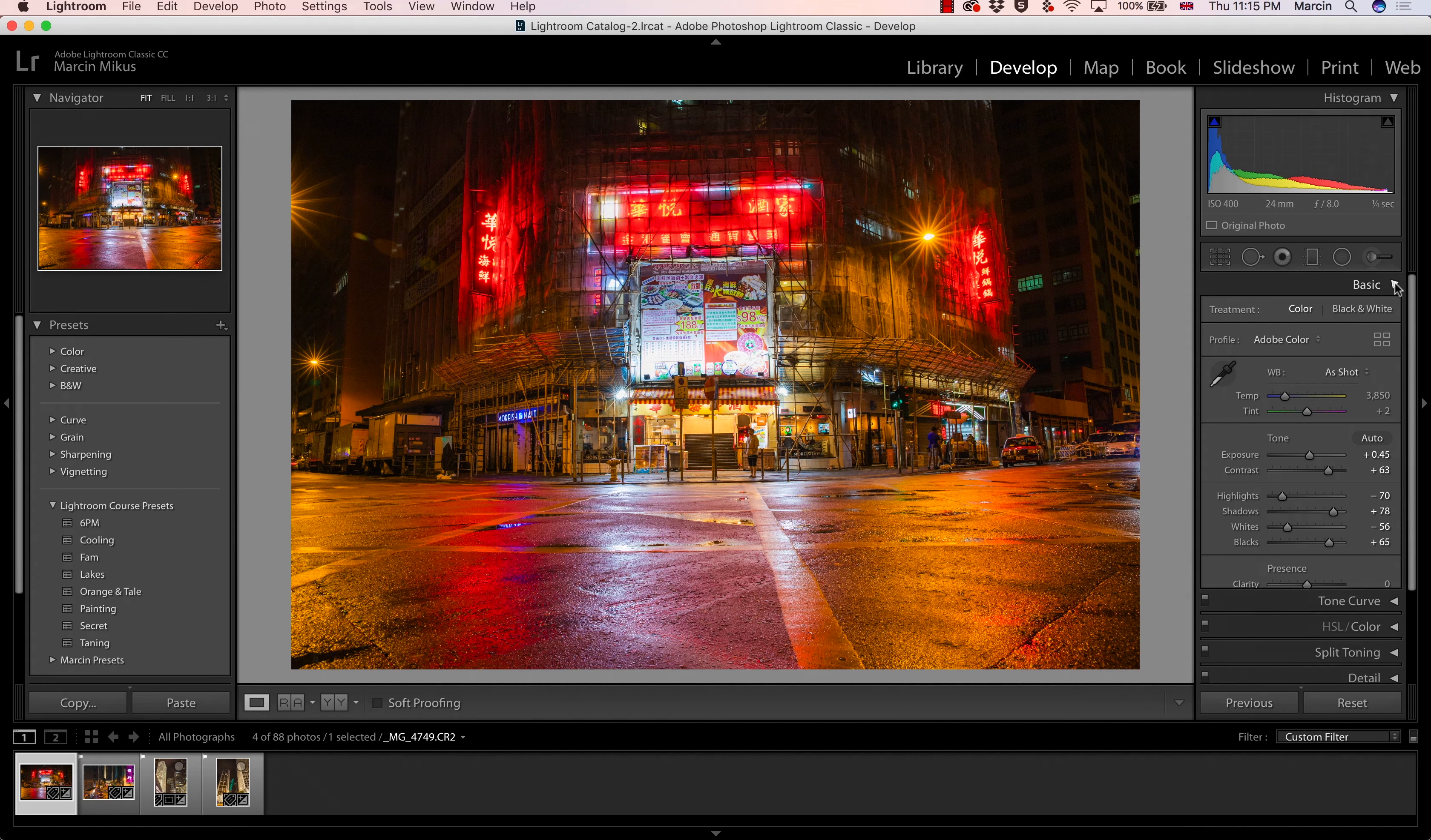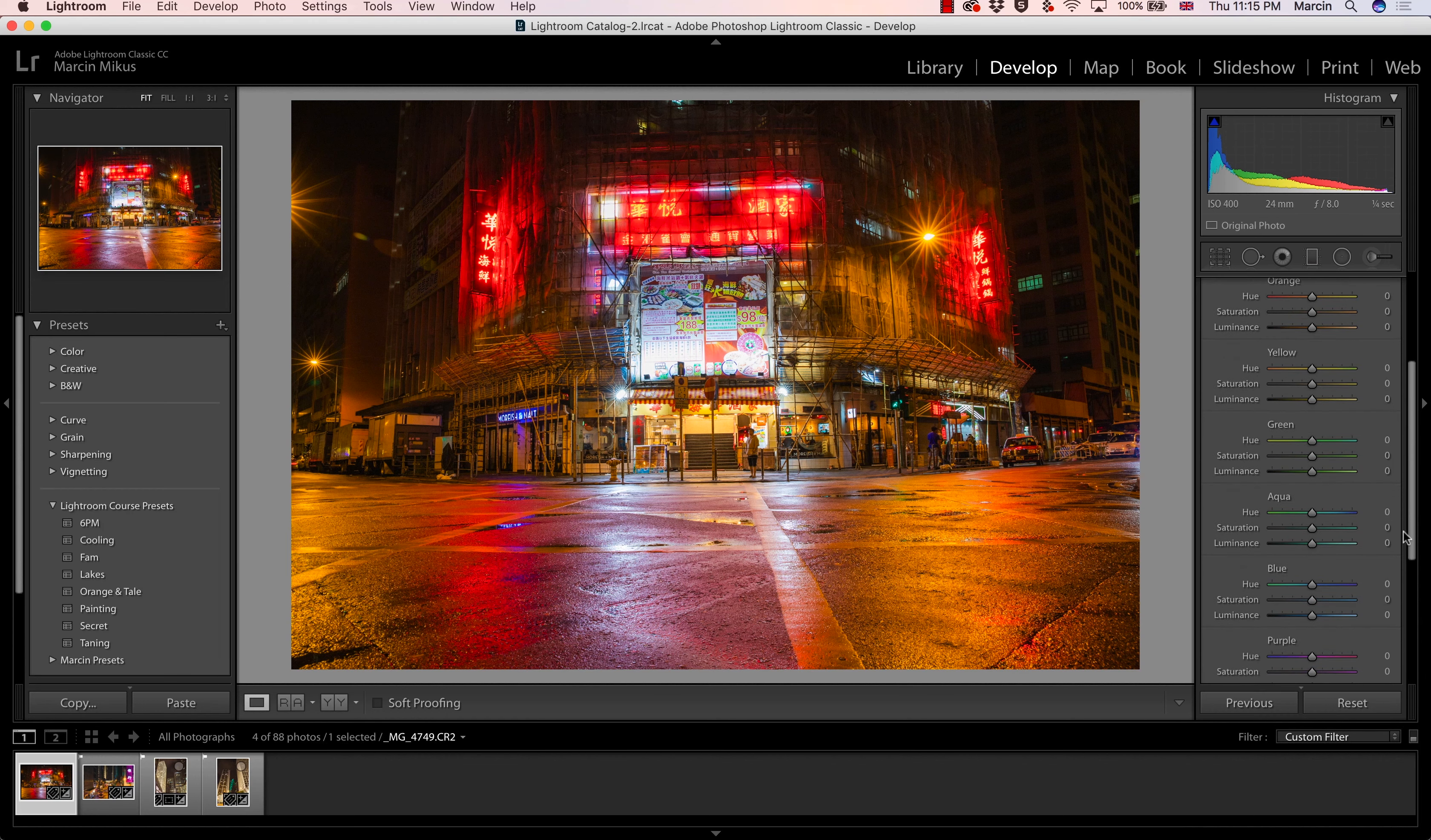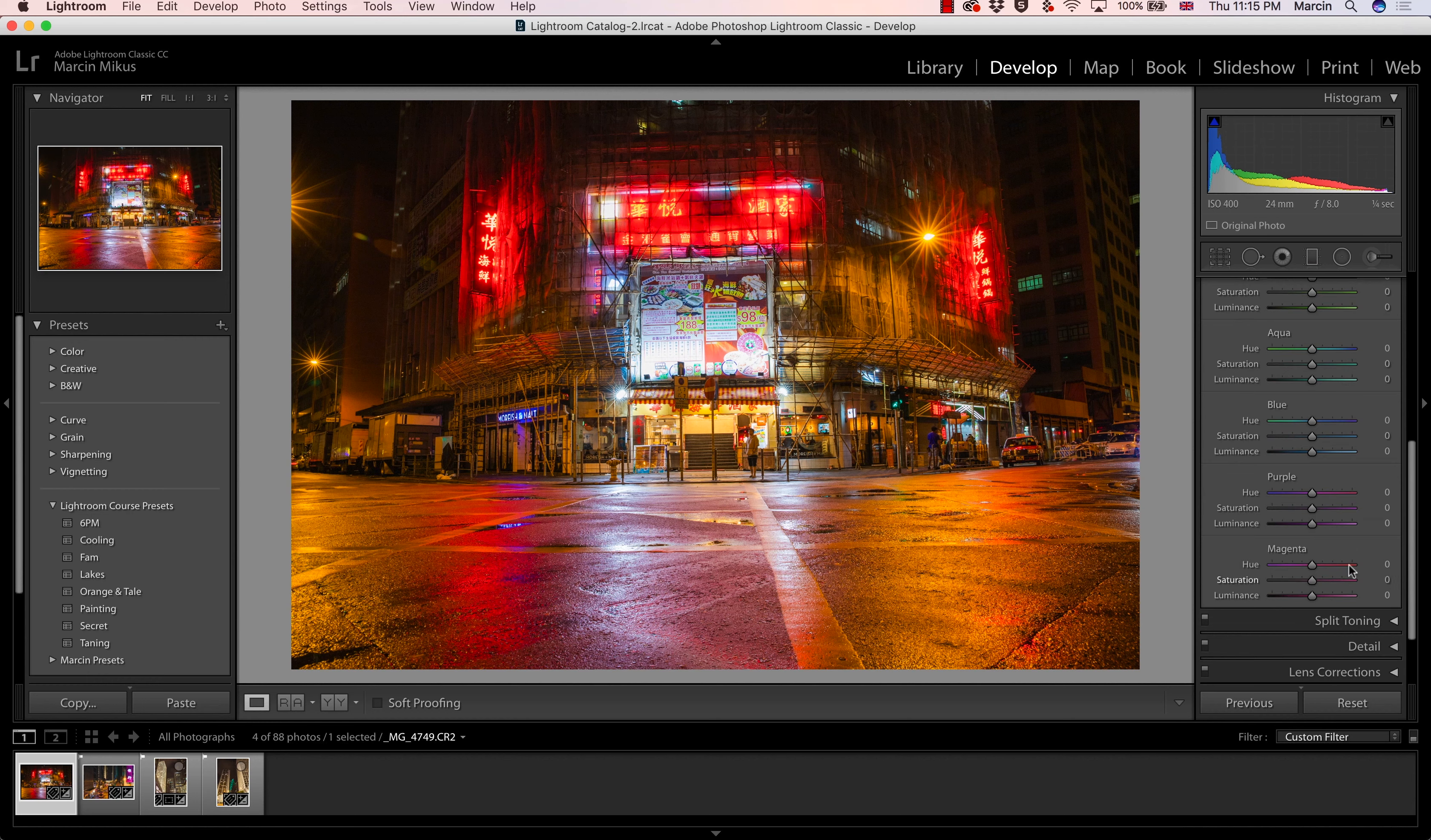Now I'm going to close this basic panel and I will go to hue, saturation, luminance. In here, I will be trying to work with mainly these colors that we do not have too many.